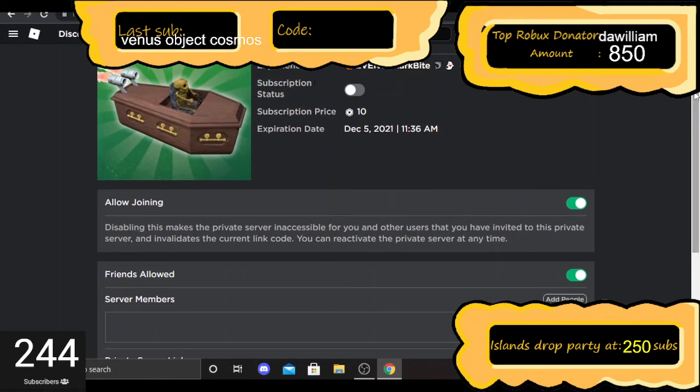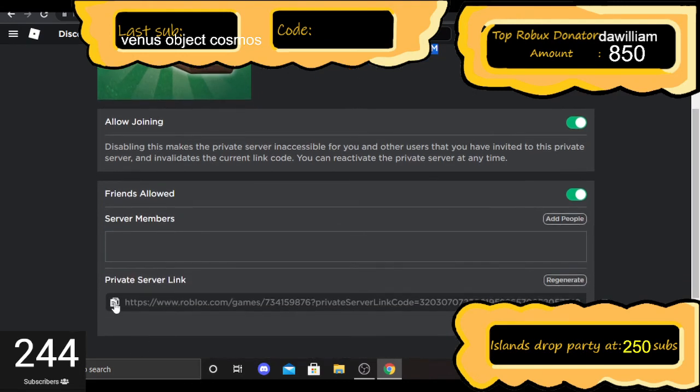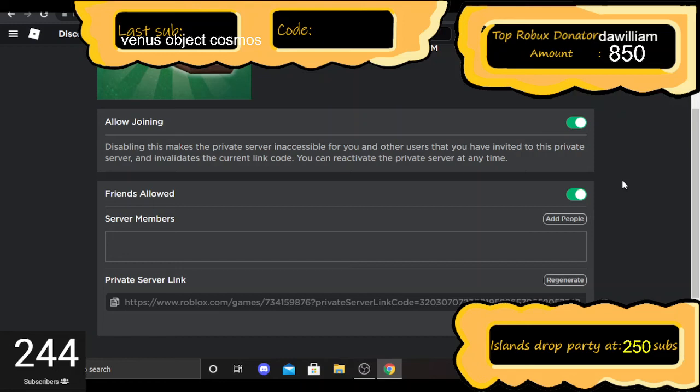The expiration date is December 5th. I'm going to copy the link now and paste it into the video description. Thank you for watching, please make sure you drop a sub.